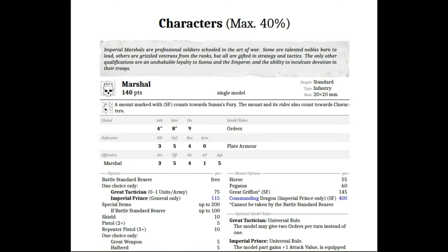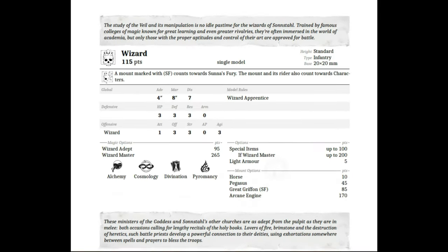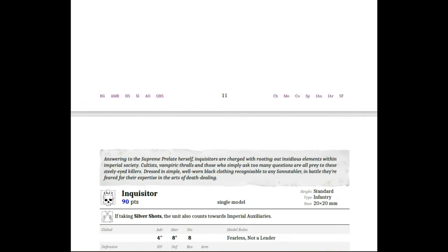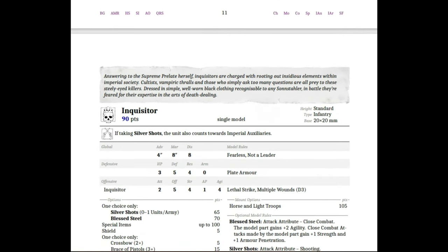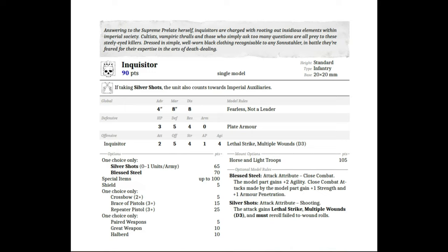We've got things for the hereditary spell, little fluff bits for the characters. Imperial Marshals are professional soldiers schooled in the art of war. Some are talented nobles born to lead, others are grizzled veterans from the ranks, but all are gifted in strategy and tactics. The other qualifications are an unshakable loyalty to Sunna and the Emperor, and the ability to inculcate devotion in their troops. Every entry now has a little thing. For our Inquisitor, we hear that answering to the Supreme Prelate herself, Inquisitors are charged with rooting out insidious elements within Imperial society. Cultists, vampire thralls, and those who simply ask too many questions are all prey to these steely-eyed killers.